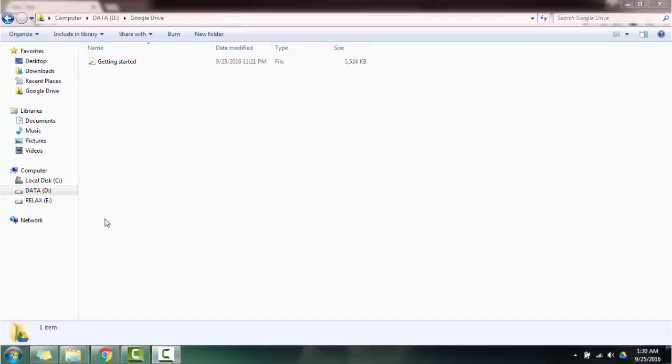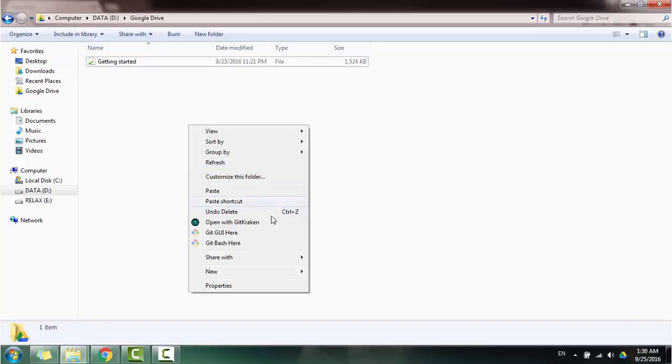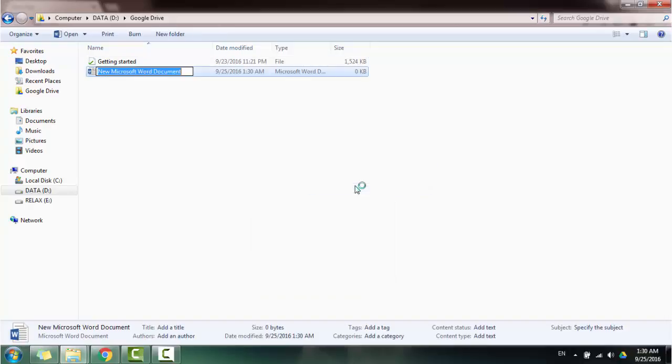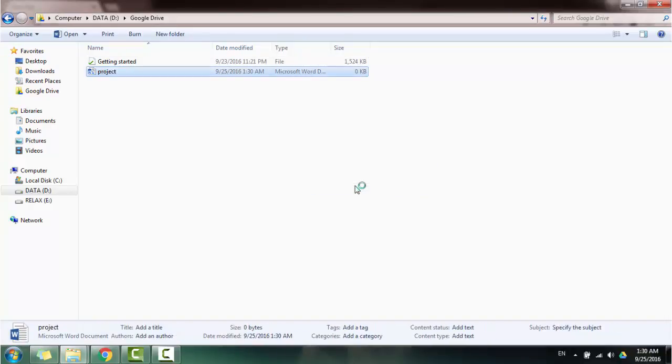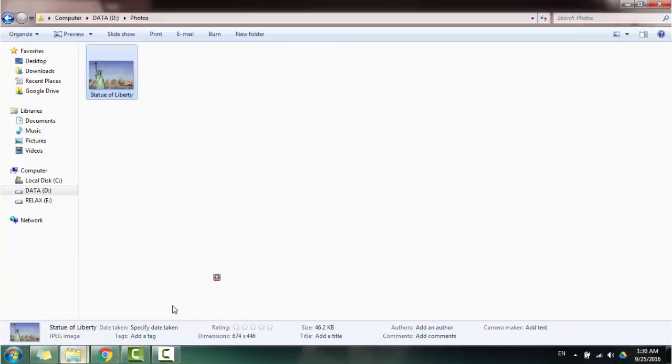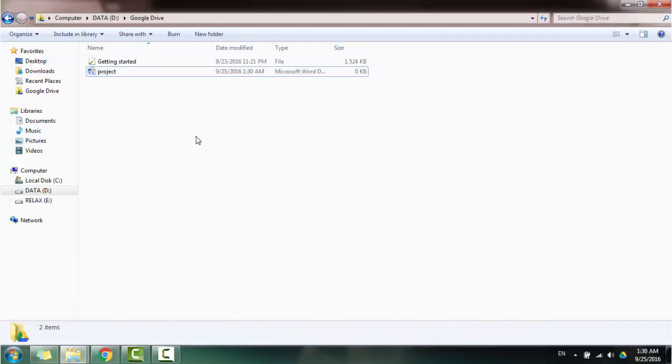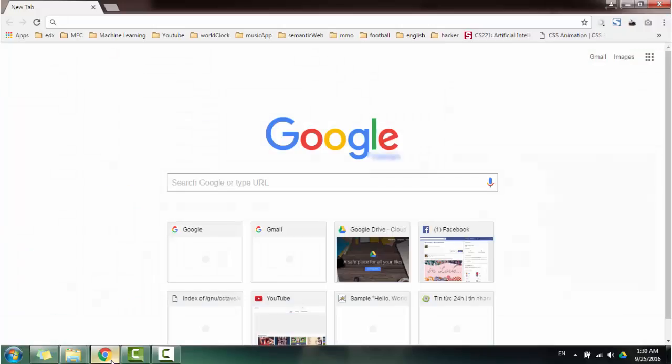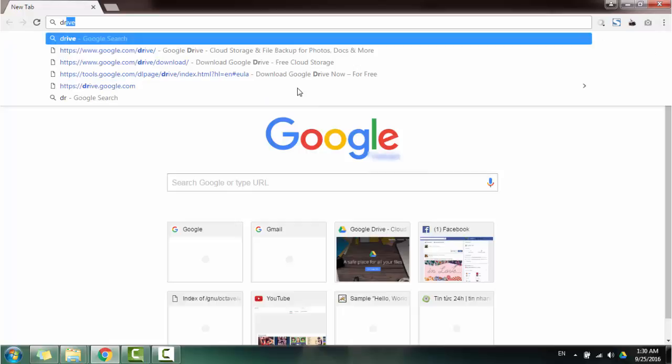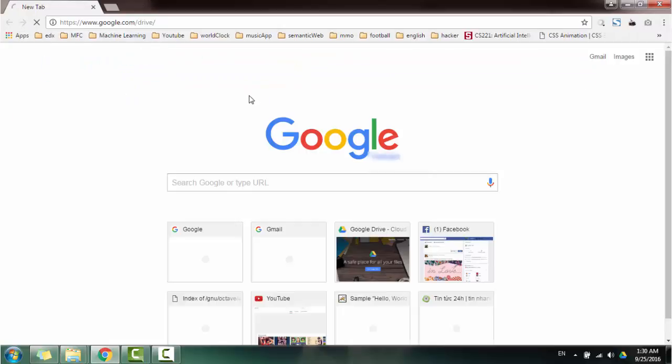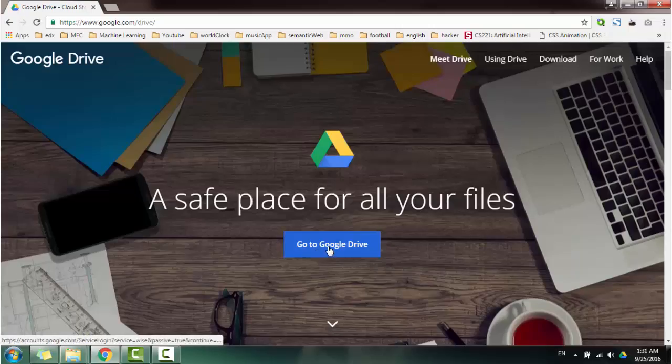For example, any of the document, any project. For example, I also copy photos to this folder and I sign to my Drive on internet.